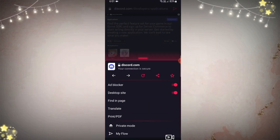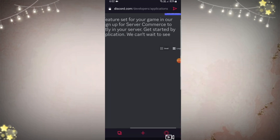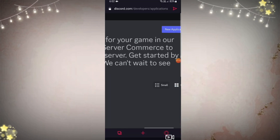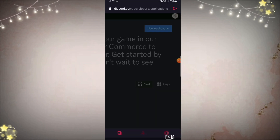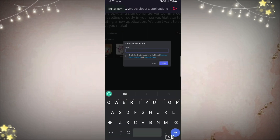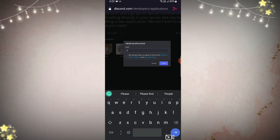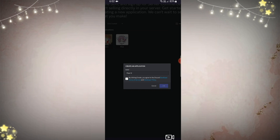Now go to Discord portal. Log in with your Discord account and go to the top right-hand side, click 'New Application.' Now just write the name, accept the terms of service, and click 'Create.'